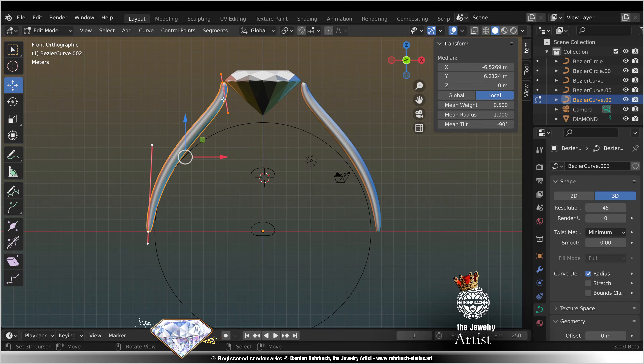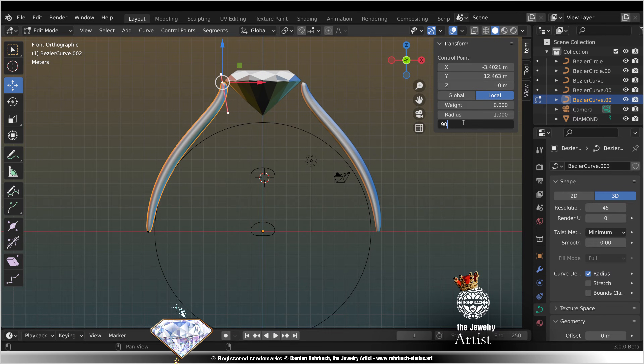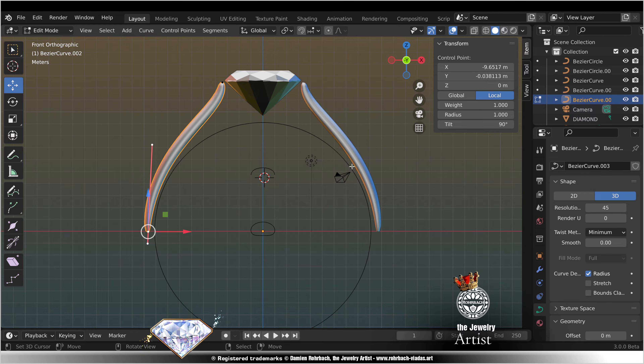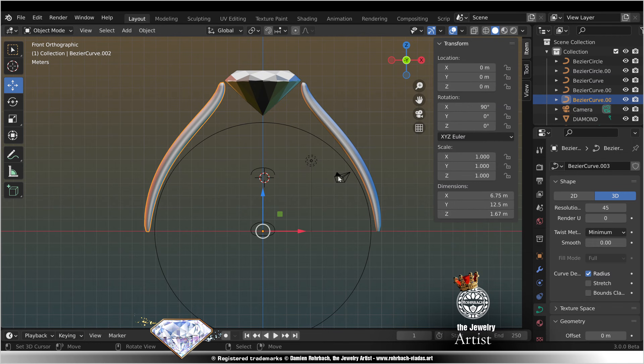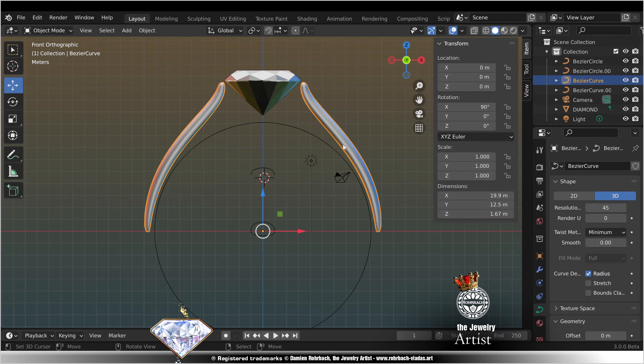Edit mode. Tilt 90. Tilt 90. Exit. Ctrl J.